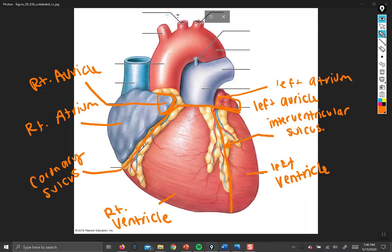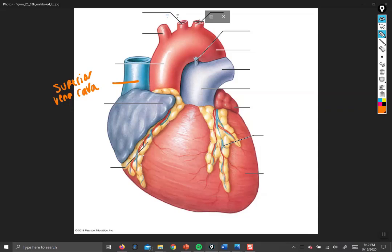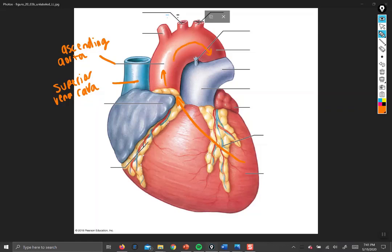Now let's look at the great vessels coming off the top. The vessel going into the right atrium from the head and neck is the superior vena cava. The inferior vena cava also drains into the right atrium but is not visible from the front. Blood going up from the left ventricle travels through the ascending aorta, and once it becomes more arch-shaped, we call it the aortic arch.